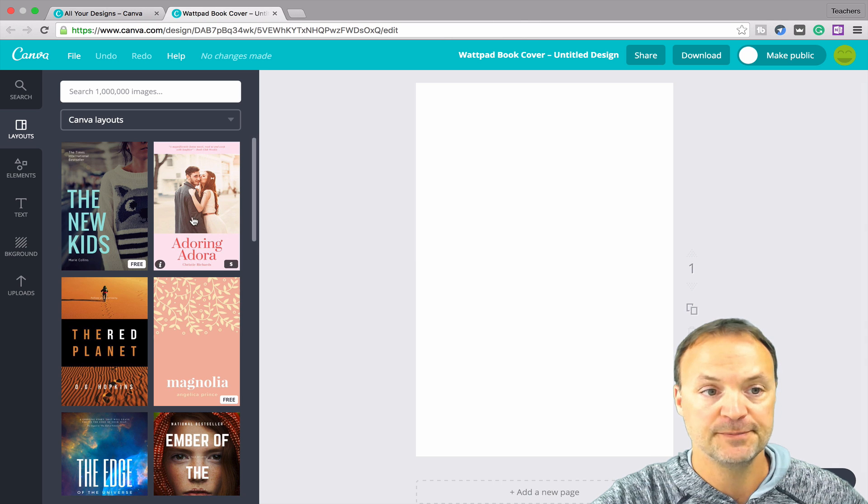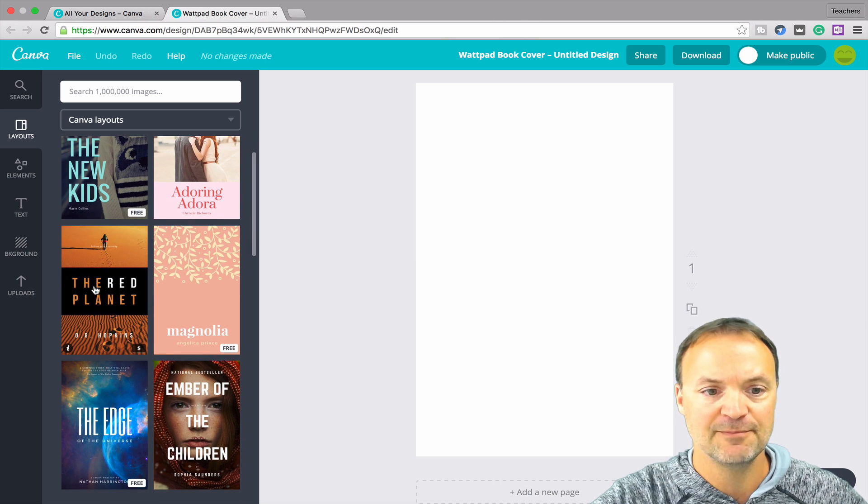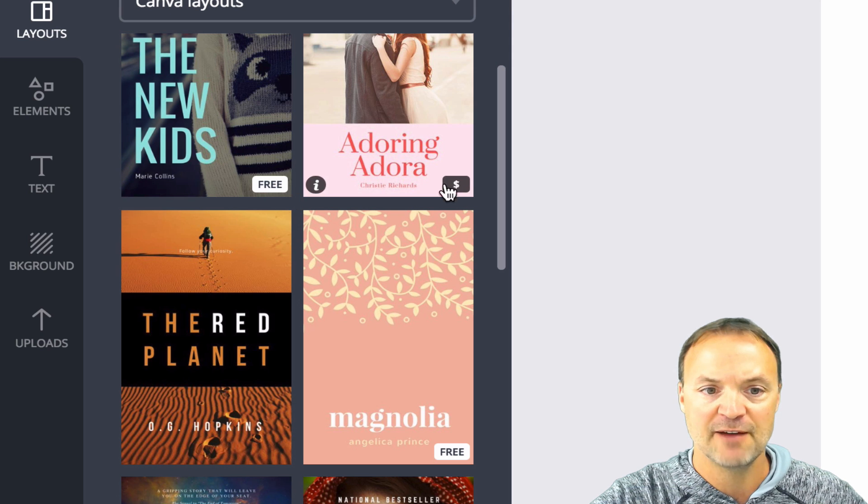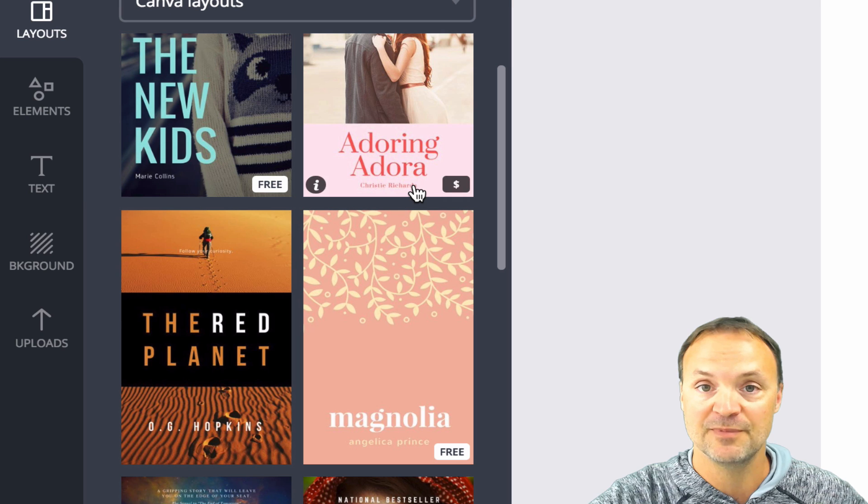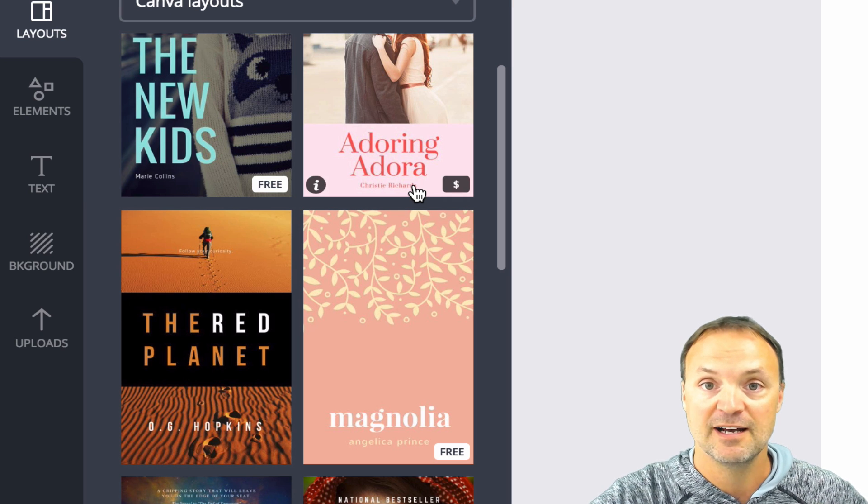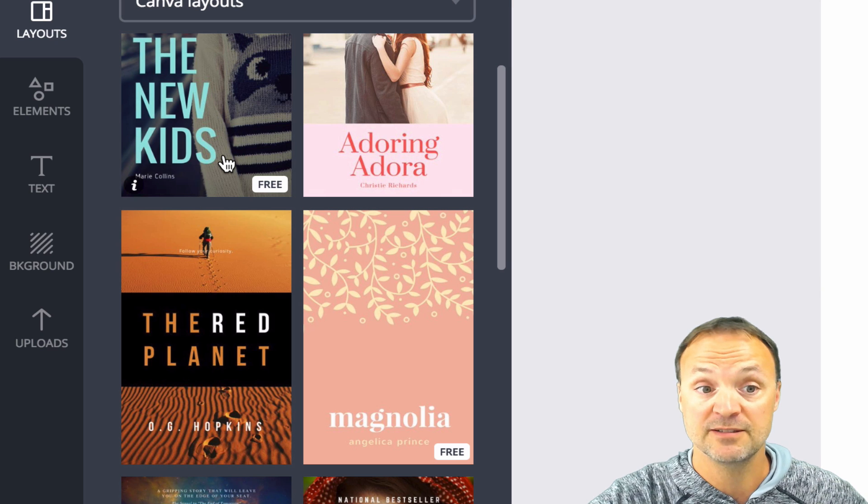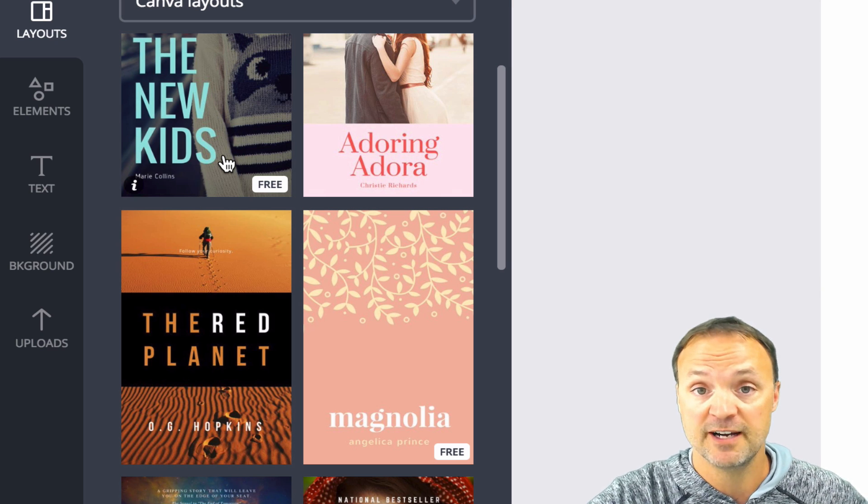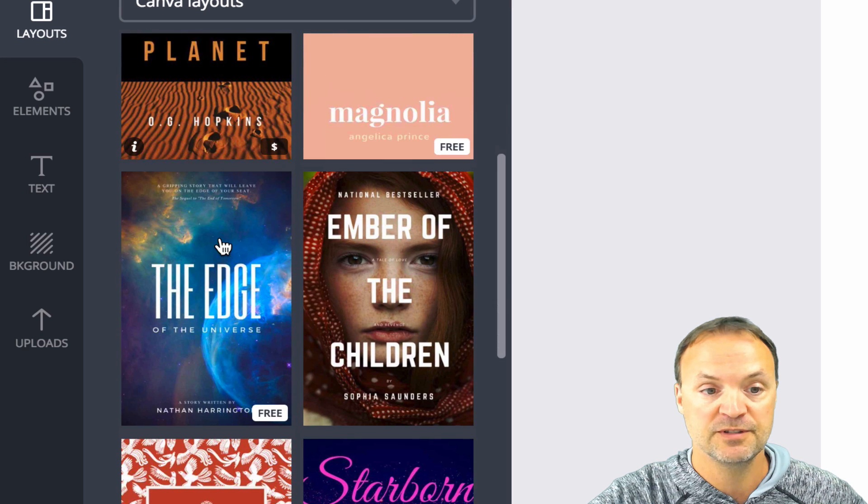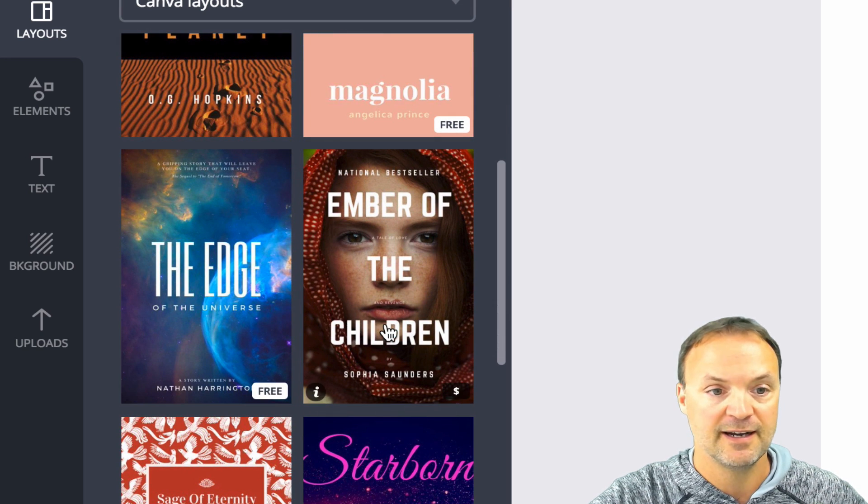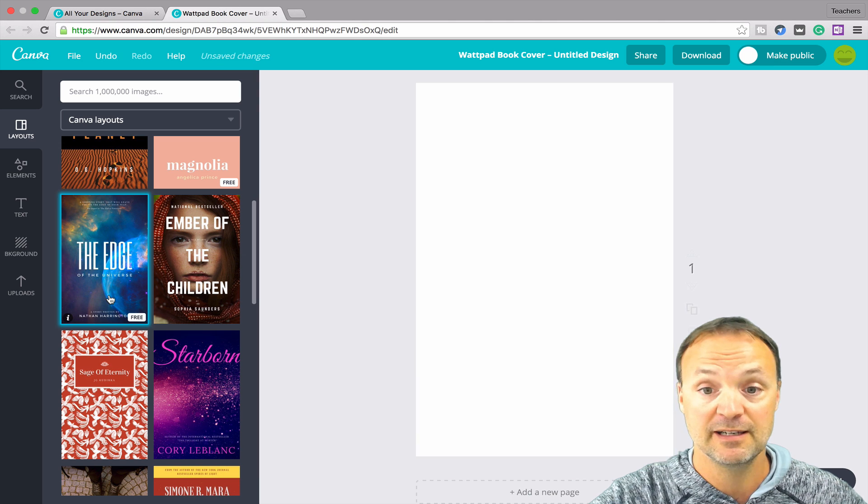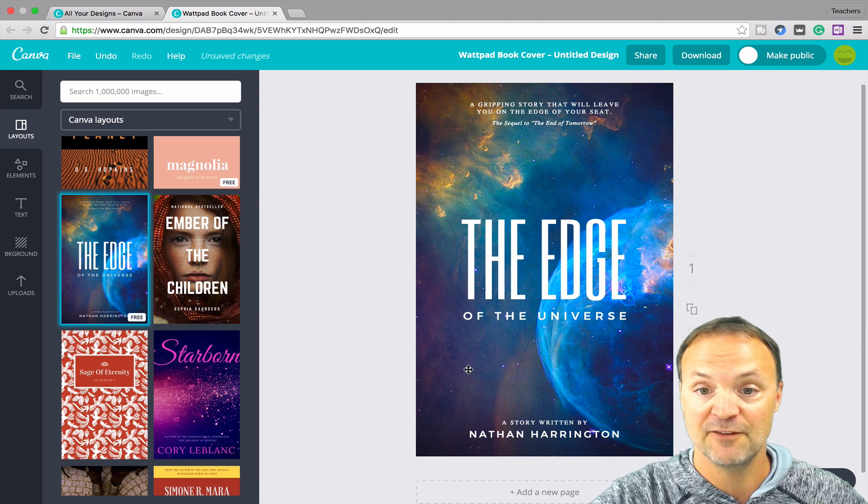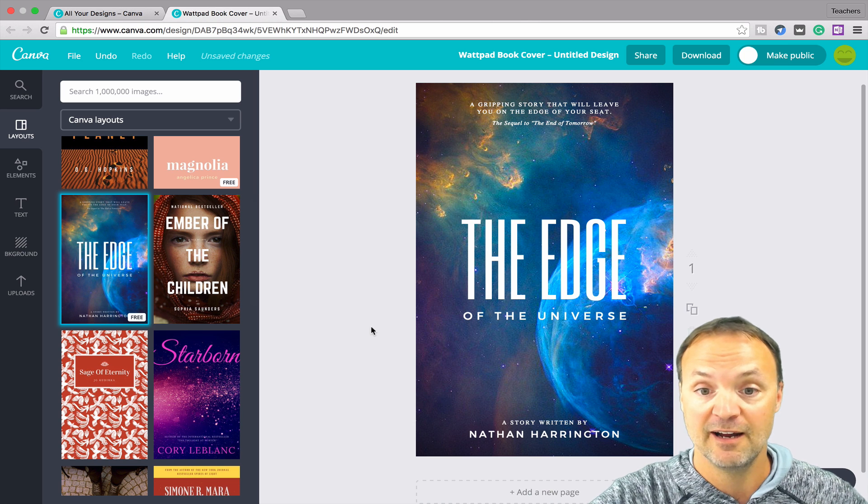The one thing you want to notice is when you go through, these are your templates on the side, notice some say free and some have a dollar sign. This is going to be part of the paid for part of Canva if you pay the monthly subscription. But for my case, I tend to get by with the free ones and find that they work quite well. So if I go to this one, I'll just click on the edge one here. I can see it's a free one. I click on it and it gives me this template, this nice looking template of a book cover here.